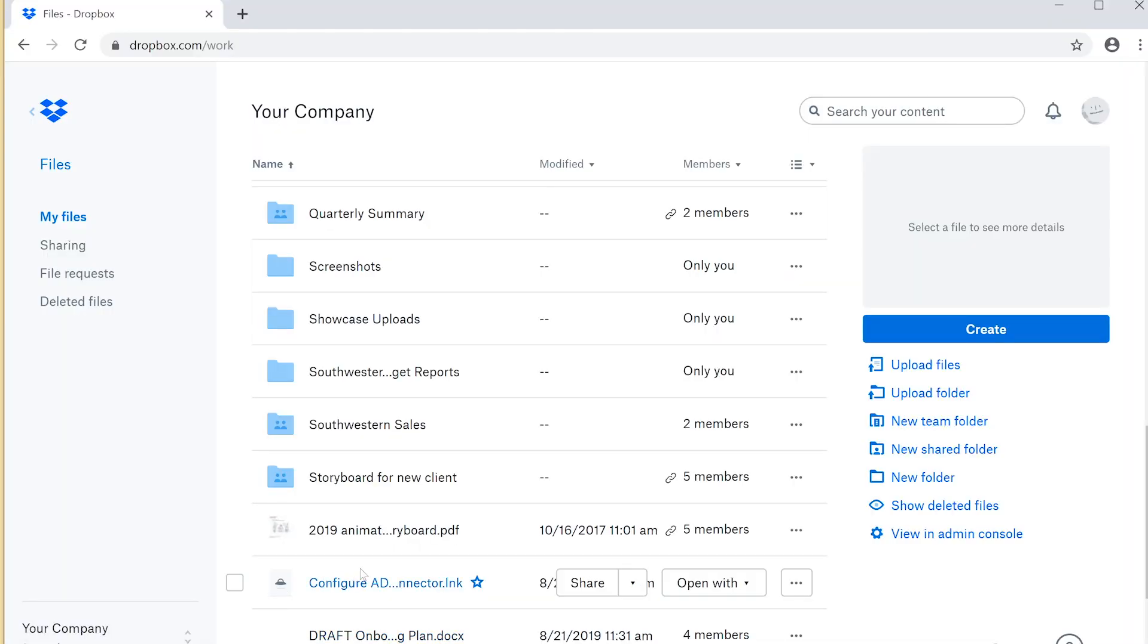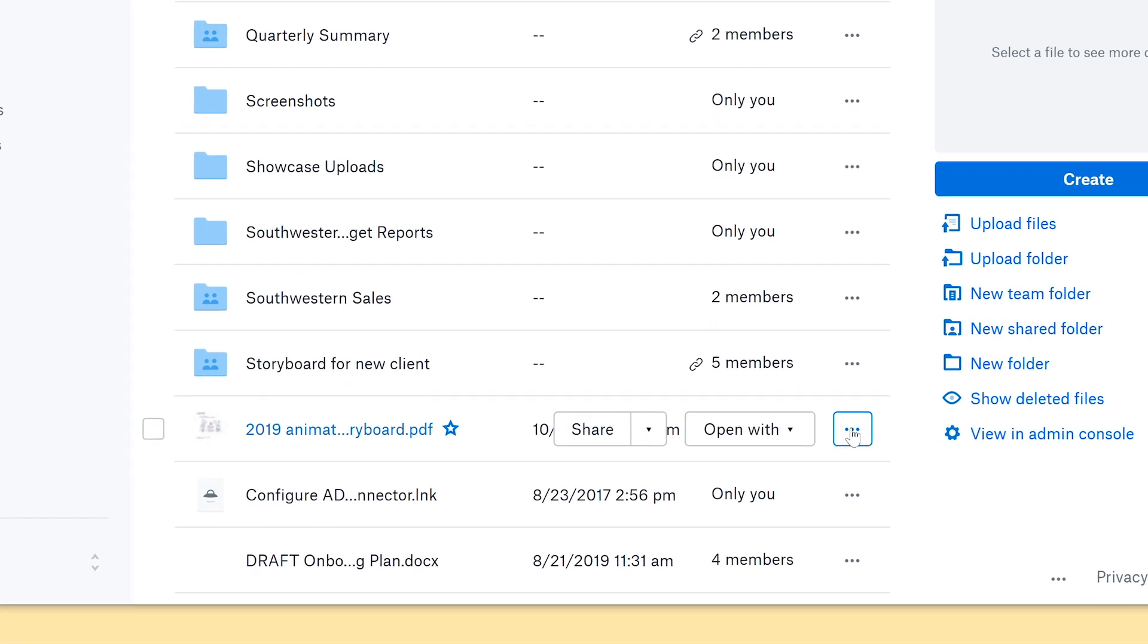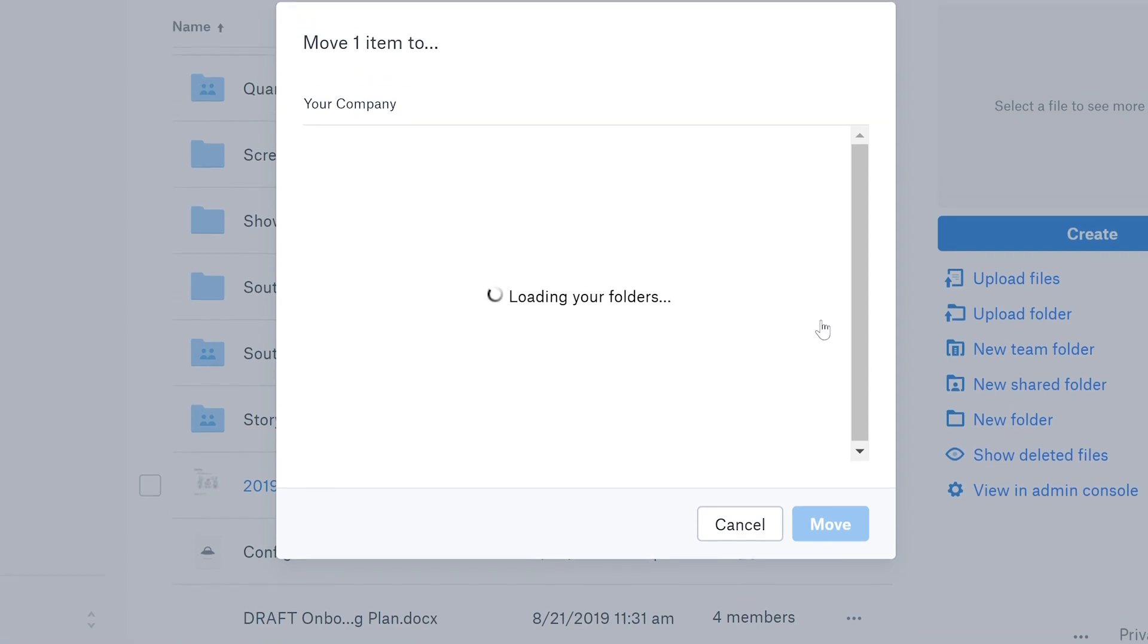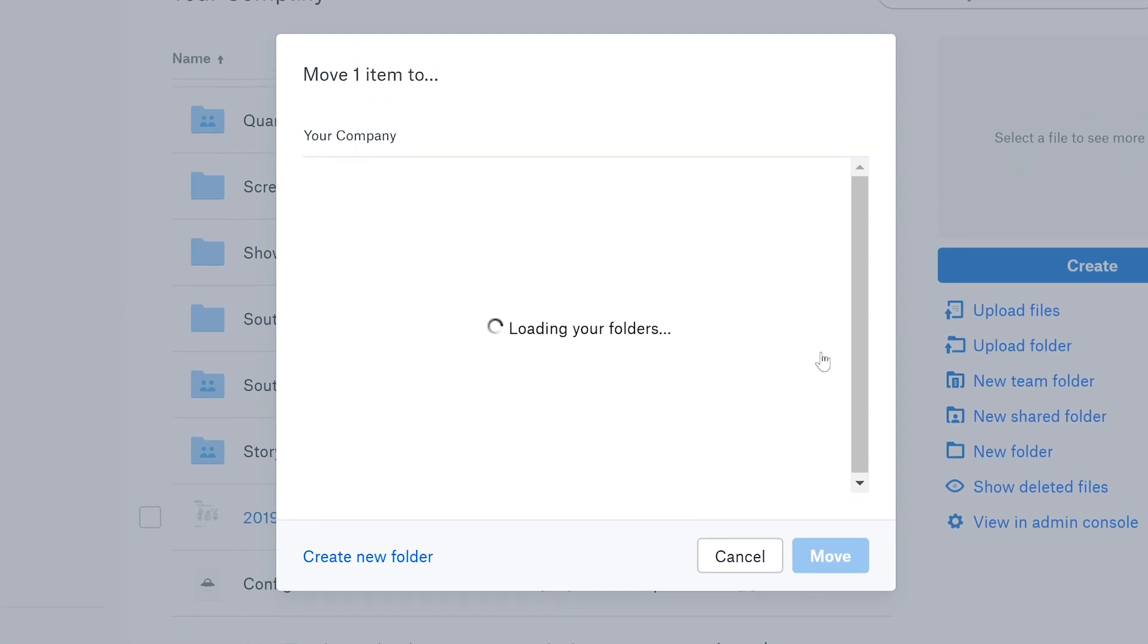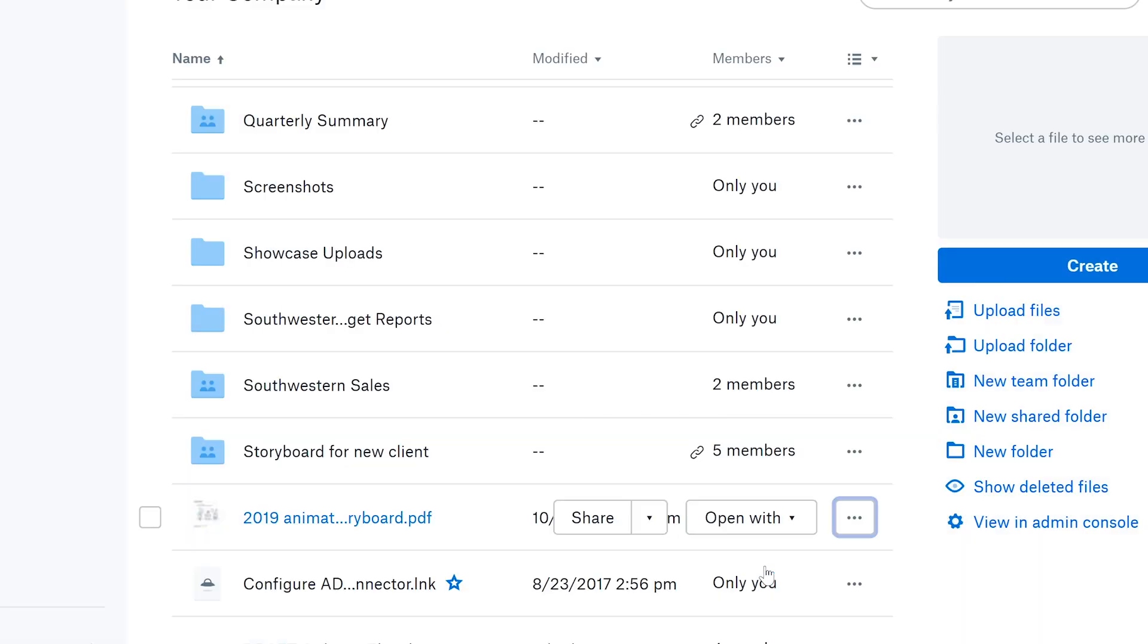It works the same on Dropbox.com. Simply click the ellipsis for the item you want to move and click Move. Then choose where you want it to go, or simply drag and drop the item.